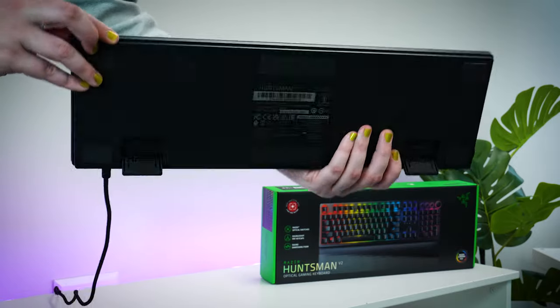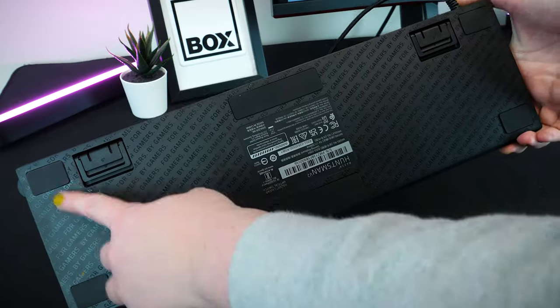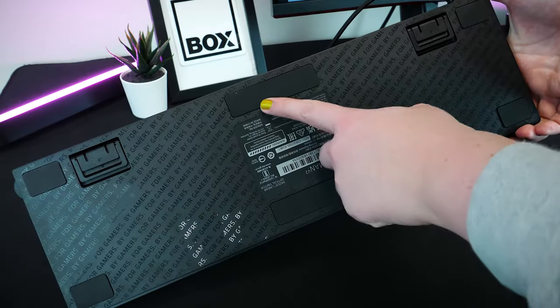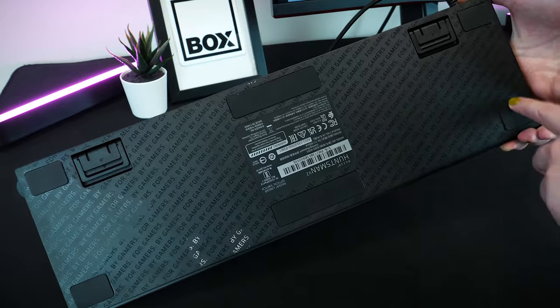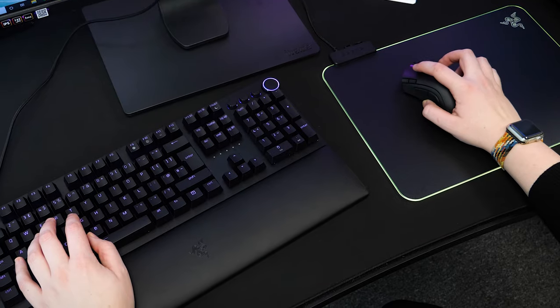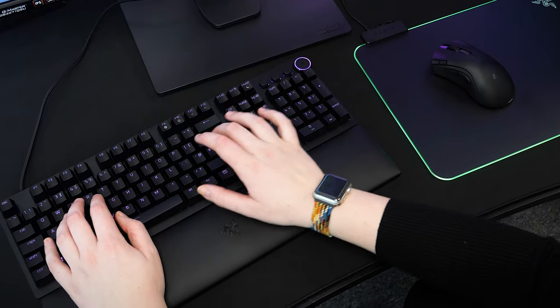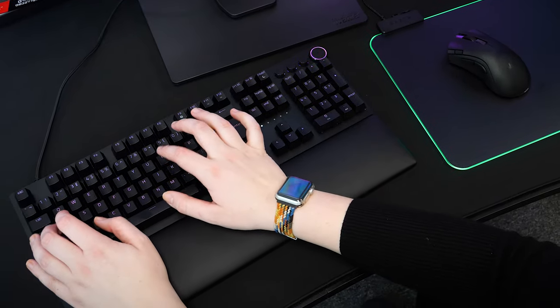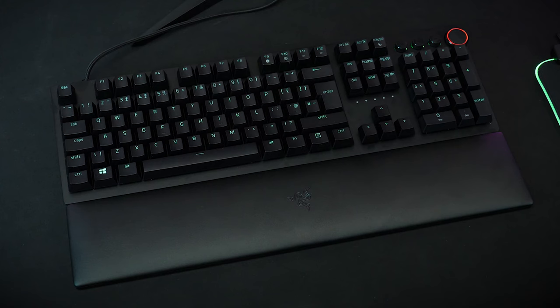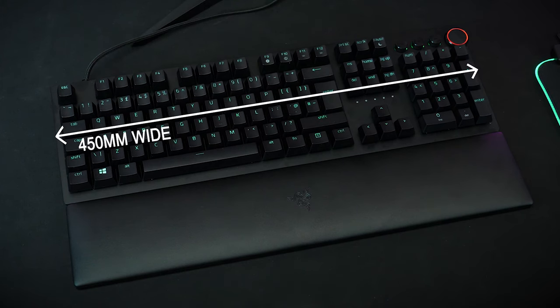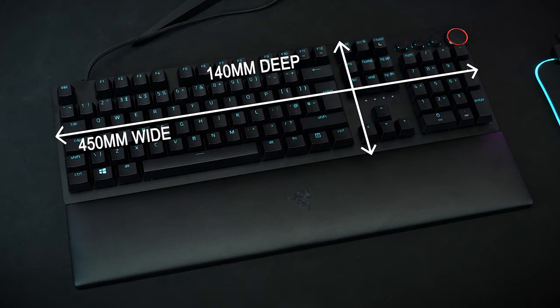Its multiple rubber feet keep it from sliding even on a smooth desk surface, and it's weighted just enough so it stays firmly in place. It's a full-sized keyboard, measuring at around 450mm wide and 140mm deep.